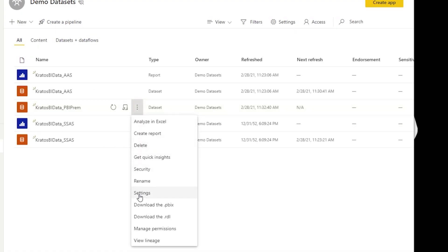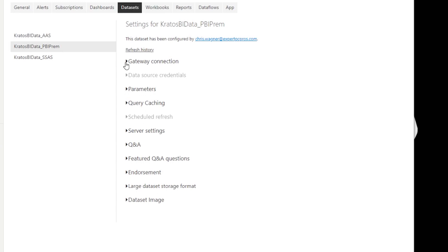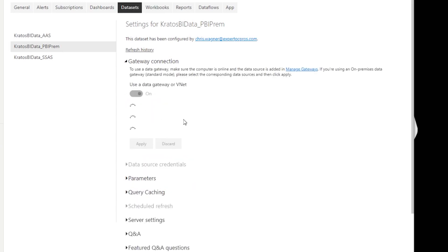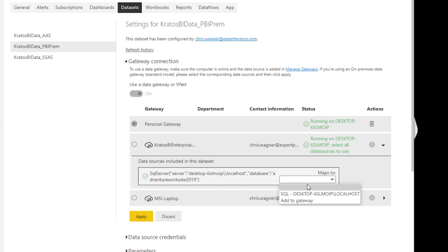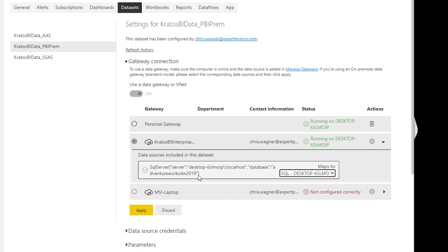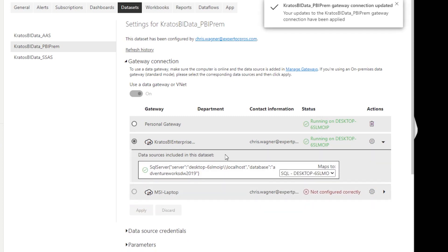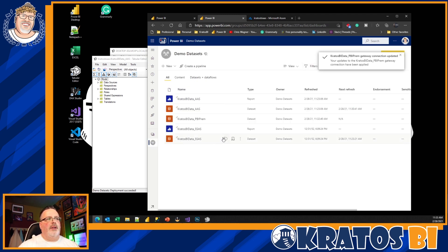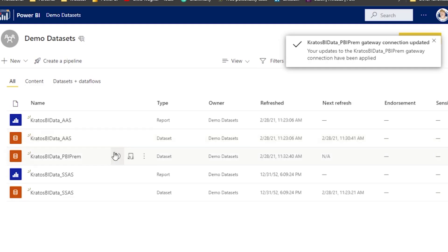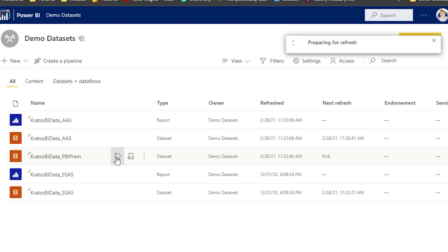Big key — make sure that you have set your gateway up. Go into your gateway connection, it's going to take a little while to refresh. Choose your enterprise gateway, choose your server, and click Apply.